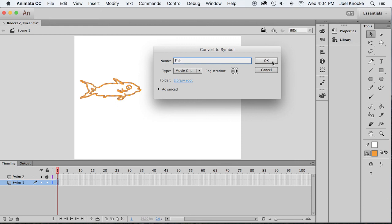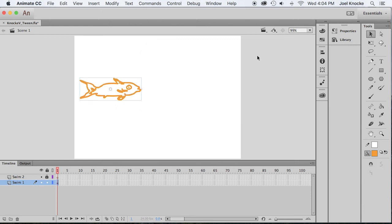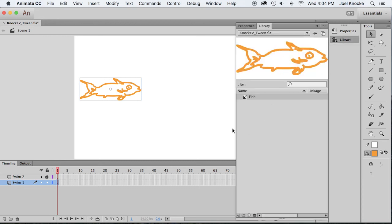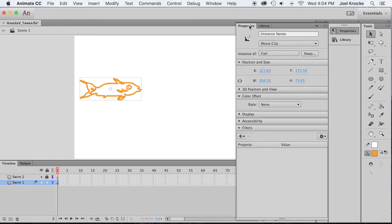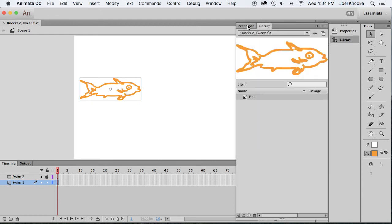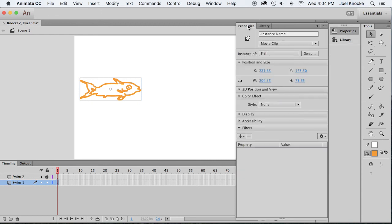Just say okay. Now if you look in the library, you'll see here's your fish. It tells you it's a movie clip symbol and there's only one item in your library. So that's behind your properties, library properties. Move them up to the upper area of the left.